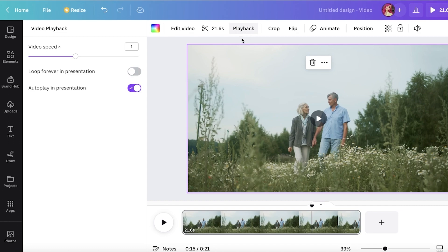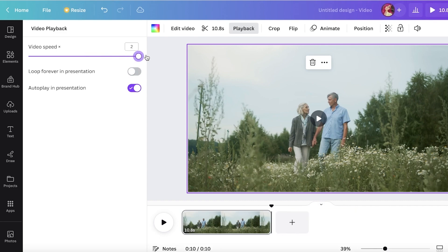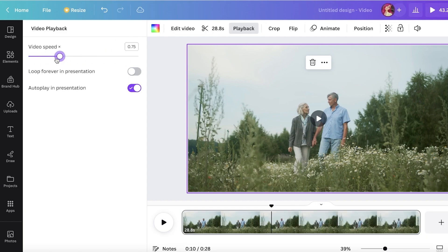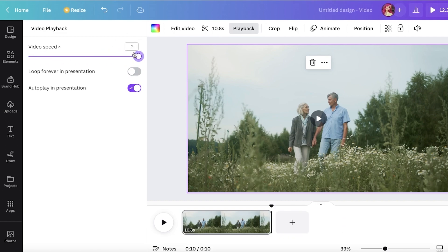you click on Playback, on the left side of your screen you see your video speed. One is the original speed, and then you can increase it to two. If you enter and put a number over two, it cannot be increased. So on Canva, you can speed videos up to twice as fast.